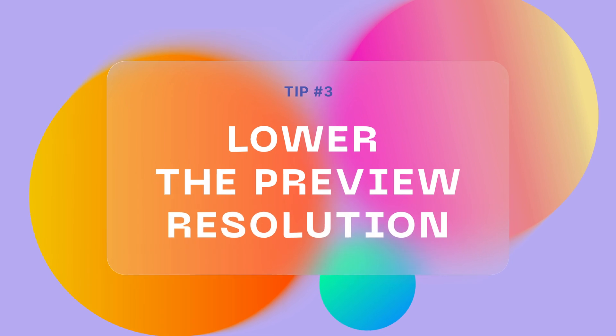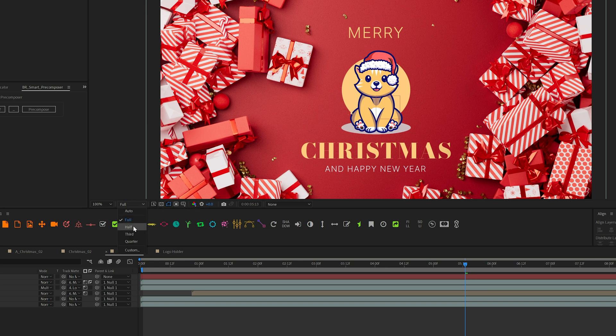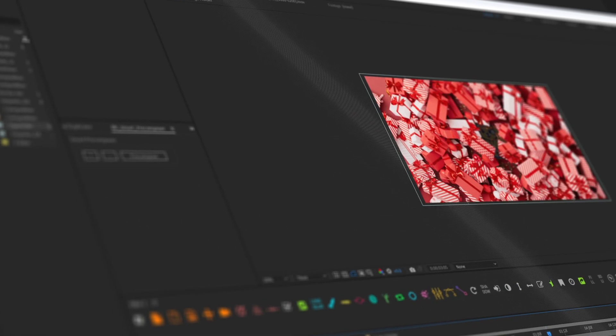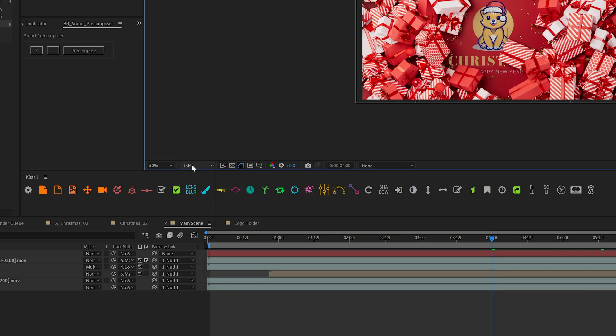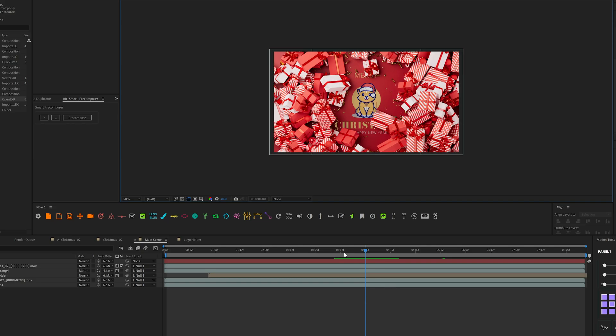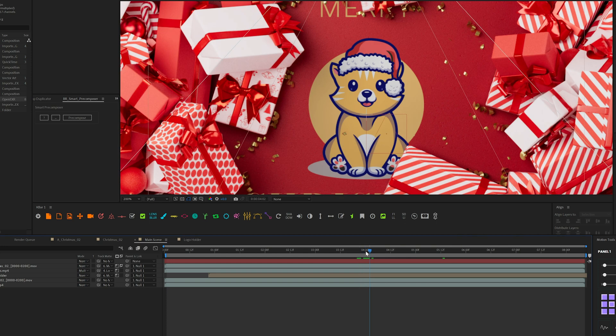The next advice is pretty obvious but super powerful, and users often forget about it. When you work on a project with a lot of elements and everything gets slow, don't forget to lower the preview resolution from full to half, third, or even quarter — depending on how complex your scene is. This reduces preview quality but speeds up your overall workflow. I don't recommend using 'auto,' because zooming in or out inside your composition will erase the cache and restart the caching process from scratch.